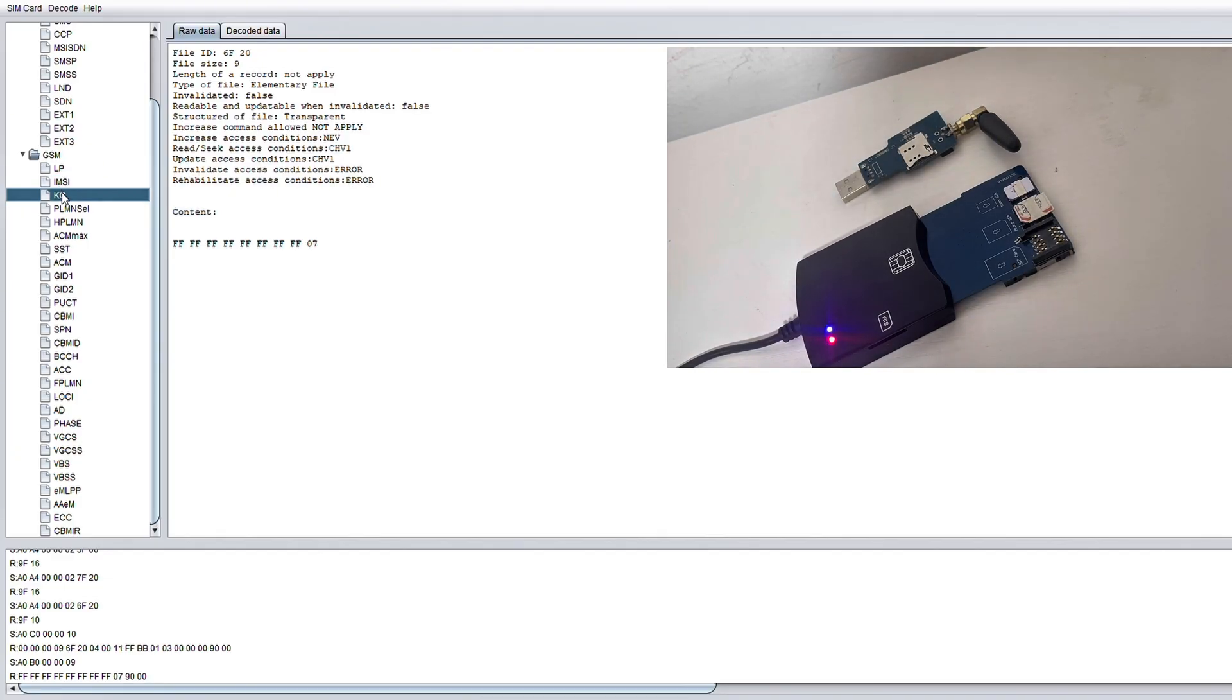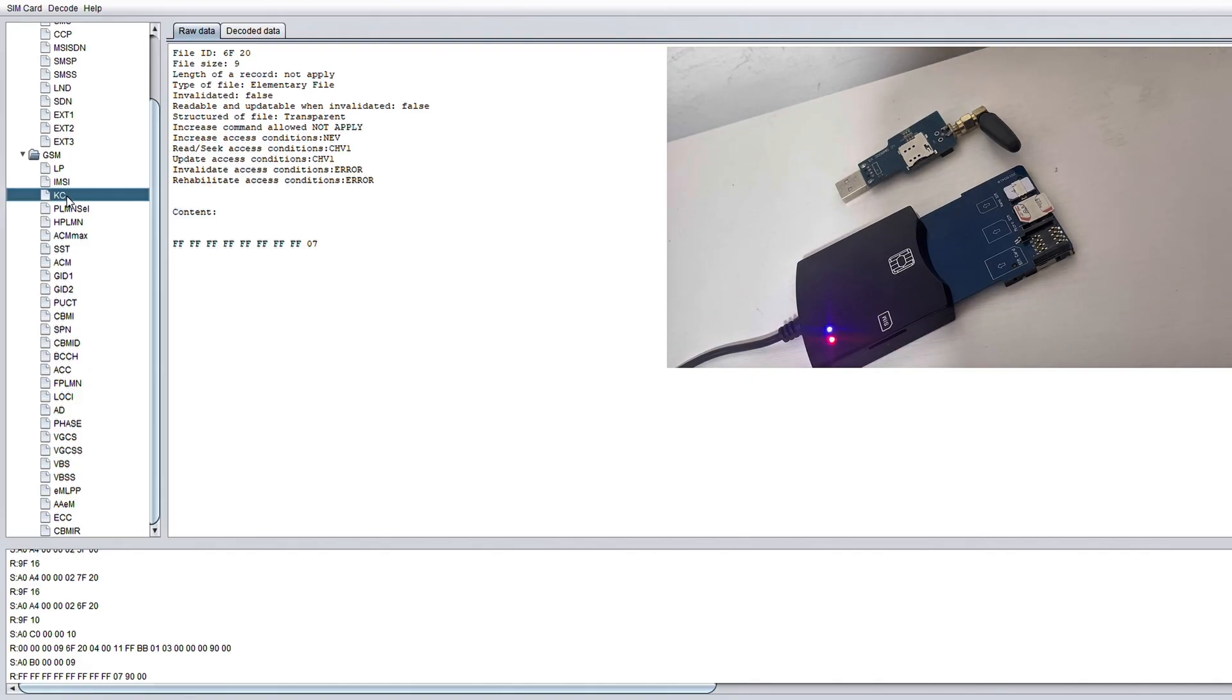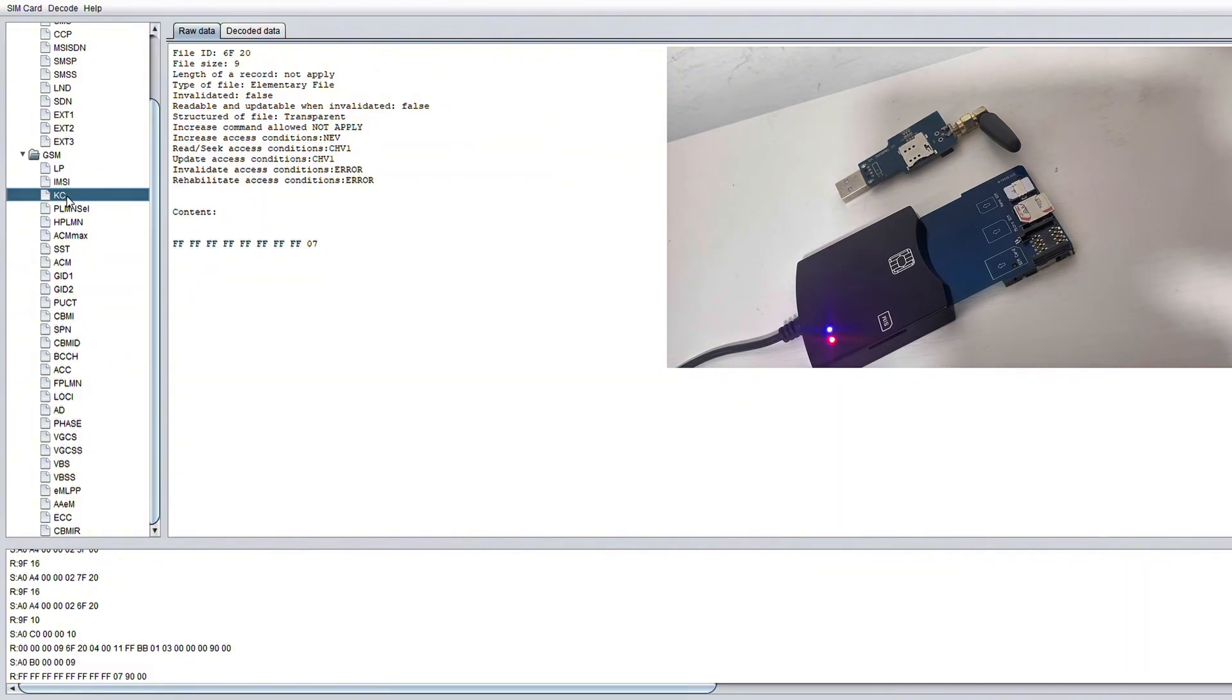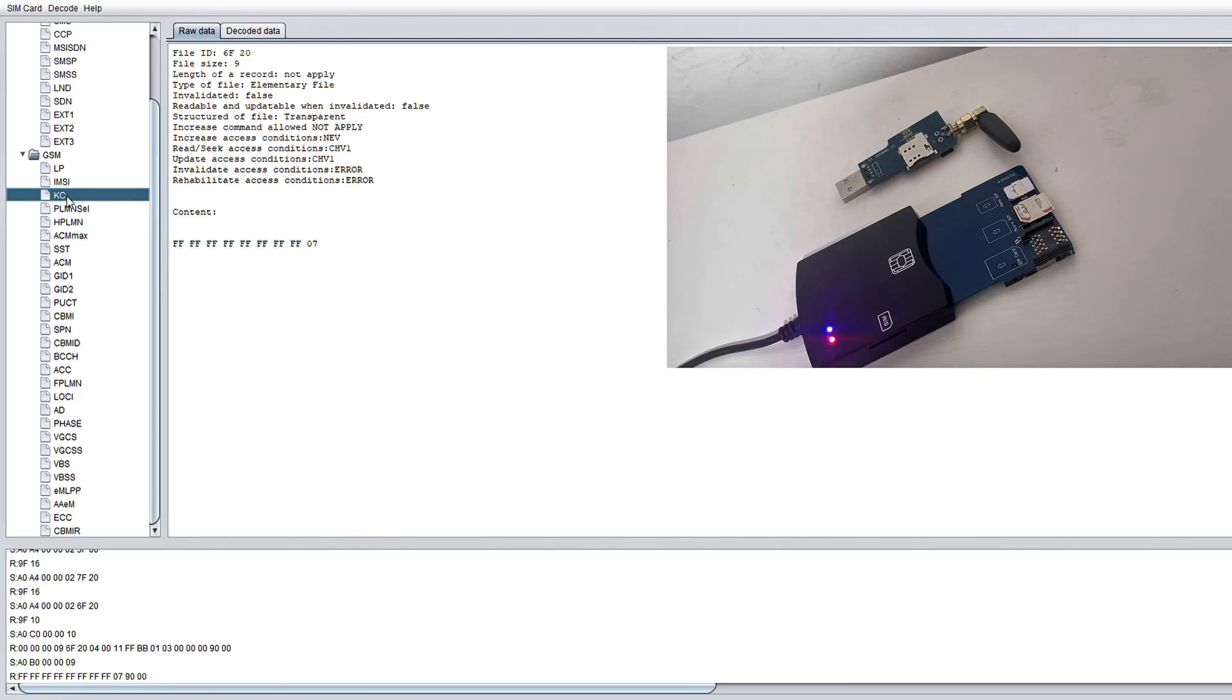Another major file in the GSM folder is the KC file. Now this stands for ciphering key and it holds the encryption key that protects your phone calls and data while they're over the air. Now this generates the key during authentication and it is used to encrypt data over the network like we said. If someone gets a hold of this during an active session, they can potentially intercept and decrypt your private data.